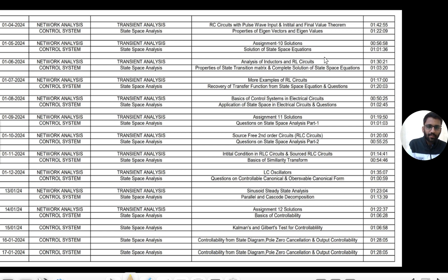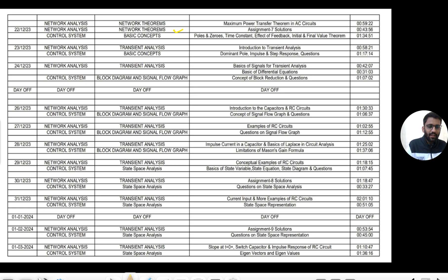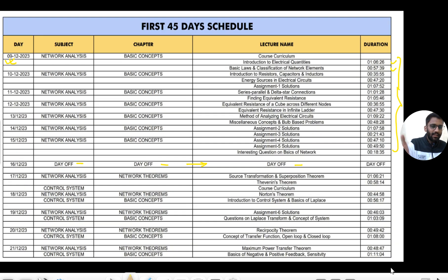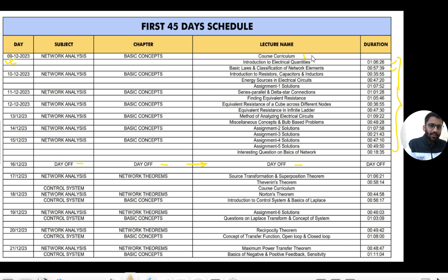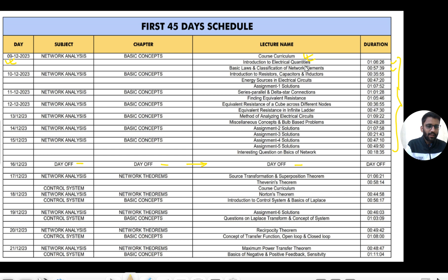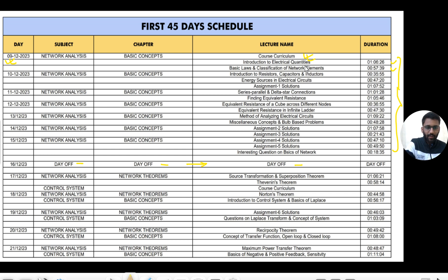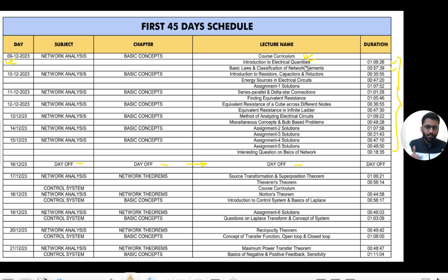You can see the curriculum - we are providing assignments as well. In lecture zero you will see the complete curriculum of the subject. For Network Analysis, the course curriculum will come. Here you will get the complete curriculum - how many hours of content is there, what we are covering, how many assignments we have covered, how many questions we have covered, everything you will get to see there.